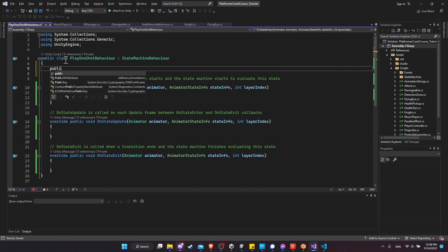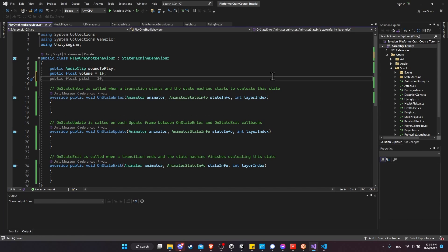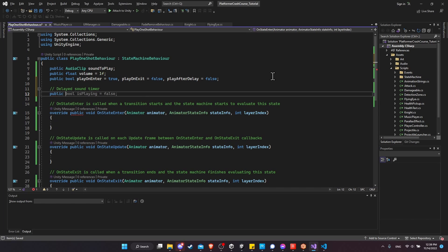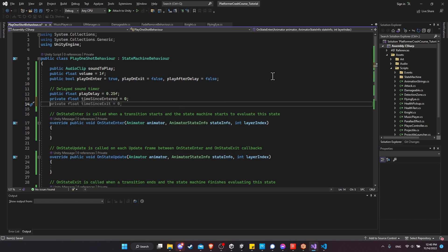We're going to need a public AudioClip called soundToPlay, a public float volume defaulting to 1 for full volume, and three booleans: public bool playOnEnter equals true, playOnExit equals false, and playAfterDelay equals false. For the delayed case we'll add a public float playDelay defaulting to 0.25 seconds, a private float timeSinceEntered equals zero, and a private bool hasDelayedSoundPlayed which defaults to false.